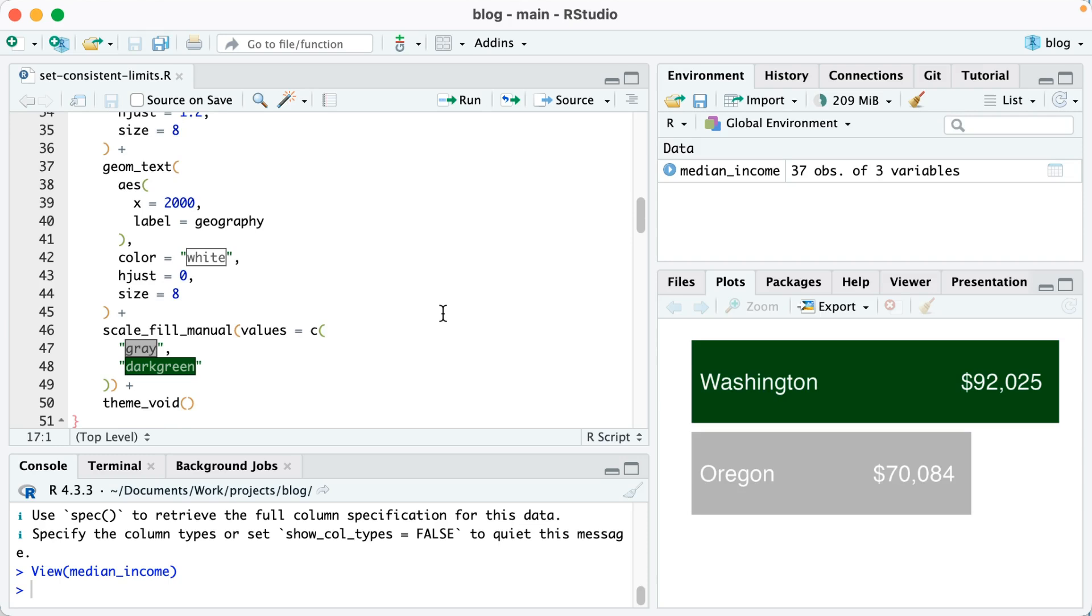Finally we are using scale_fill_manual to set our values as gray and dark green, so Oregon will be gray, the county will be dark green, and then finally we're using theme_void in order to remove all elements because, as you can see, our plot is quite basic.